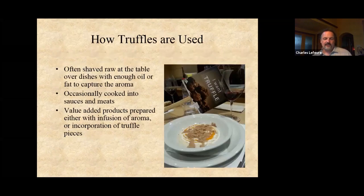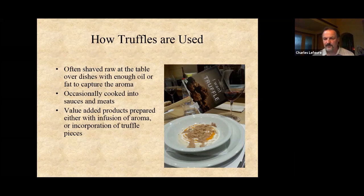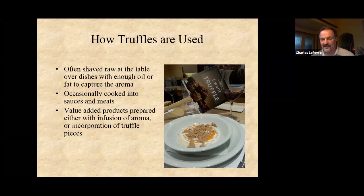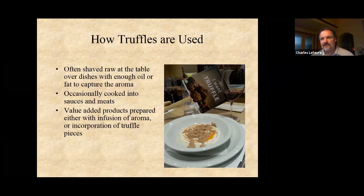How are truffles used? Typically they're shaved raw over foods that contain enough oil or fat to capture the aroma. Occasionally they're cooked into sauces and meats, but the aromas are very volatile — even a small amount of heat will cause a lot to dissipate. So unless there's a tremendous amount of fat or oil, you may lose a lot of the aroma; that's something people do more often with the less expensive truffles. There are also myriad value-added products made by either infusing aroma or actually incorporating truffles.